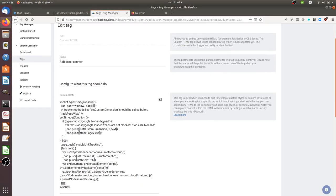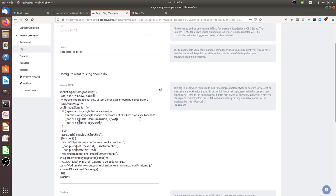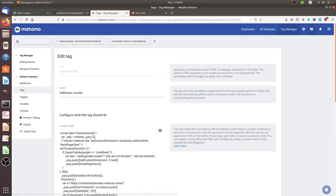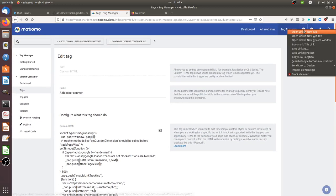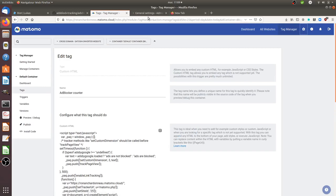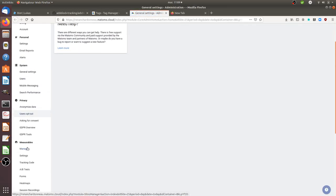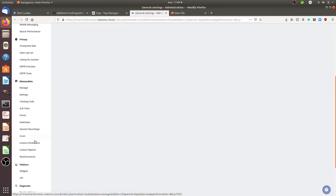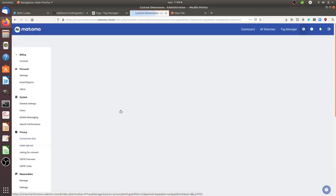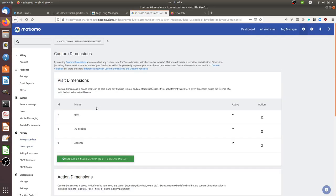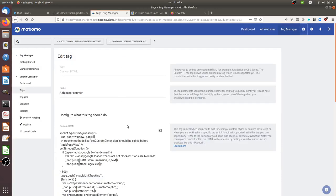So I used the custom dimension. For that, I created a custom dimension first. So I went over here, clicked on the new tab and then went on custom dimensions and created my custom dimension at the scope of the visit. As you can see here, I named it AdSense.